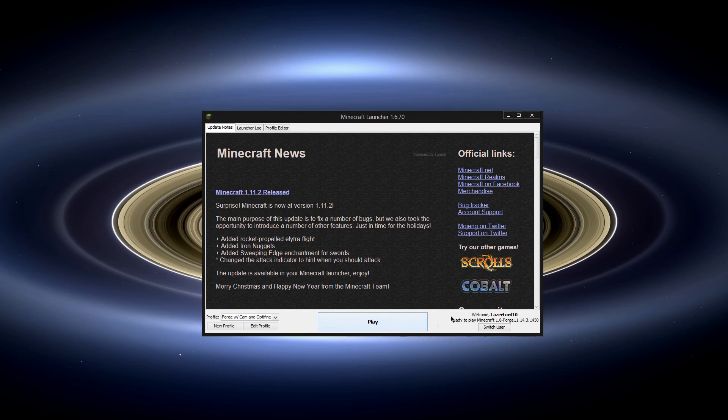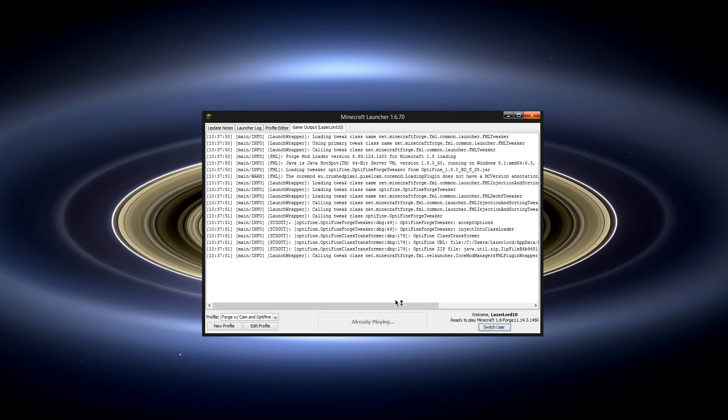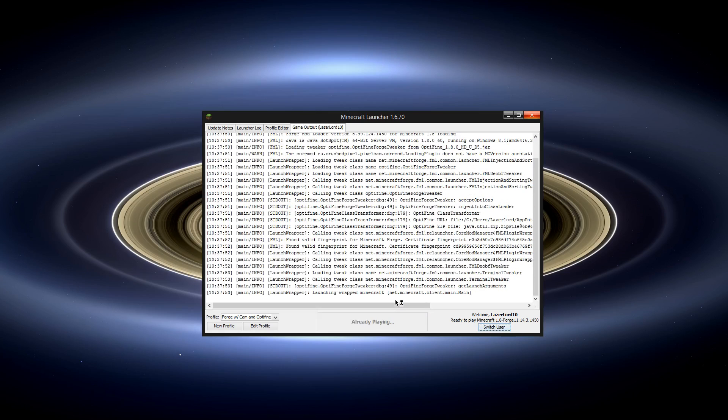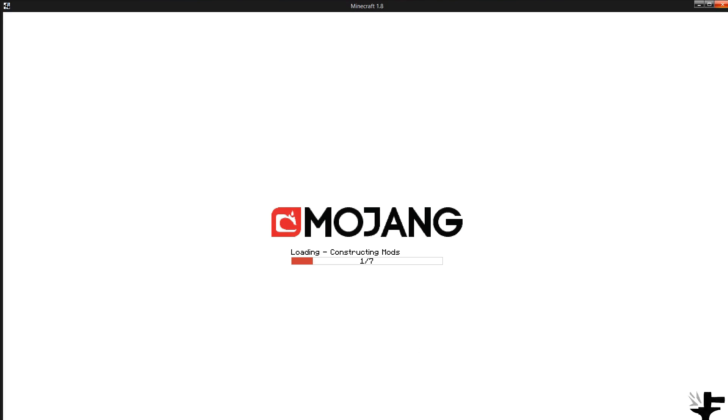To start out, just play Minecraft like you would normally. Just launch it and have it go with the correct profile selected and the mods that you have.